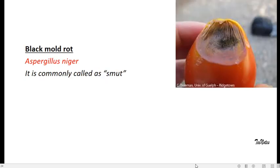Next is black mold rot. As the name indicates, which is commonly called as smut, which means actually dirt, is caused by the microorganism Aspergillus niger.